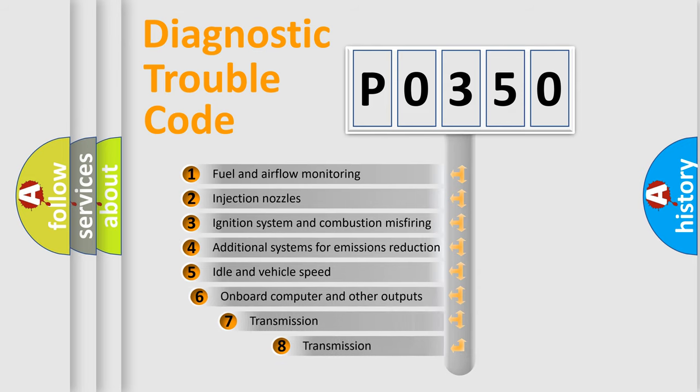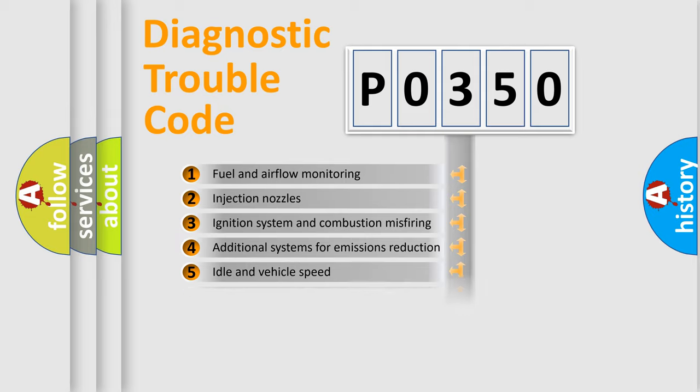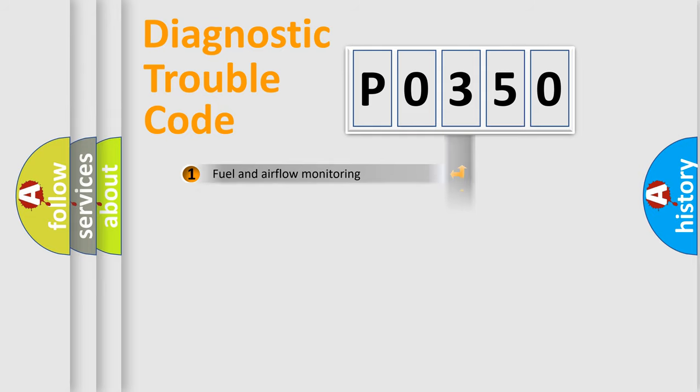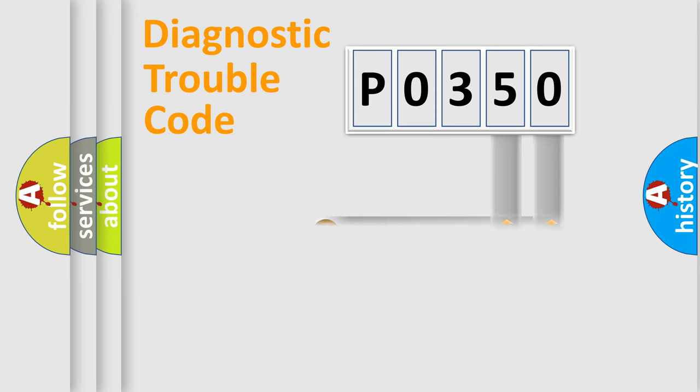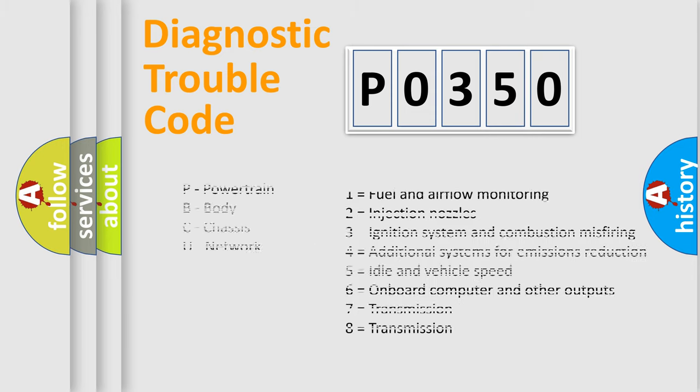The third character specifies a subset of errors. The distribution shown is valid only for the standardized DTC code. Only the last two characters define the specific fault of the group. Let's not forget that such a division is valid only if the second character code is expressed by the number zero.